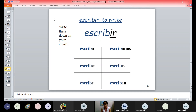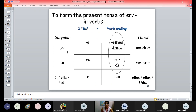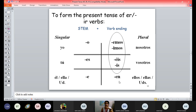Then we have IR ending verbs. The same way, you remove IR and put in the endings. Yo escribo — I write — tú escribes, él/ella/usted escribe, nosotros escribimos, vosotros escribís, ellos/ellas/ustedes escriben. So: yo escribo una carta — I write a letter. Yo escribo un email. Tú escribes tus exámenes — you write your exams.